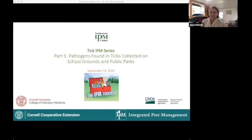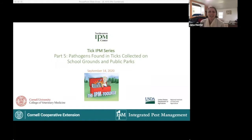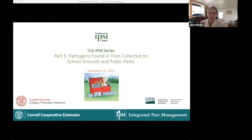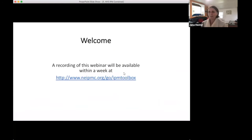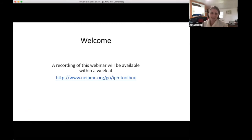Welcome to the fifth in the series of the Tick IPM Toolbox Webinar Series. I'm Jana Hexter, and I work with the Northeastern IPM Center. It's a beautiful sunny day here in upstate New York. I'm delighted to be introducing a host of folks today. We'll be talking about pathogens found in ticks collected on school grounds and public parks.